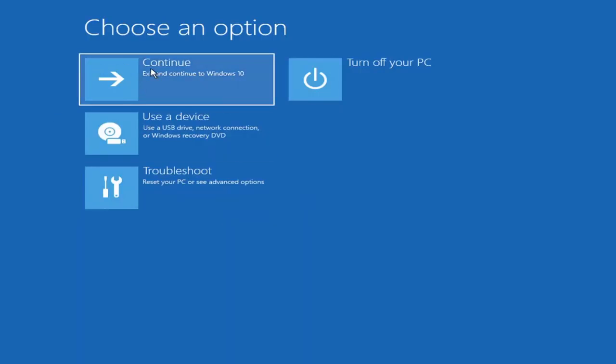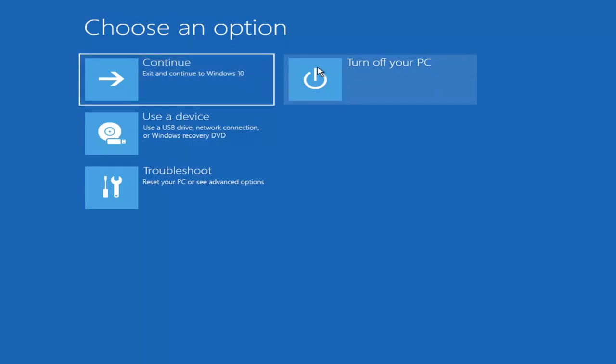Okay, so on the Choose an Option page, we have a lot of options here, such as just continuing into Windows. You can turn off your PC as well.